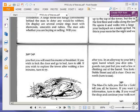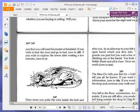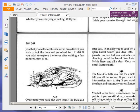telling you that you will meet his master at breakfast. If you wish to lock the door and go to bed, turn to 288. If you wish to explore the tower after waiting a few minutes, turn to 77. Again, we are going to explore the tower, so turn to 77.